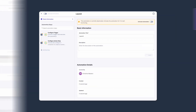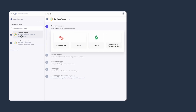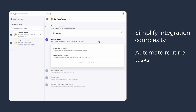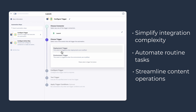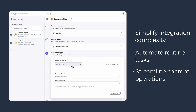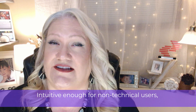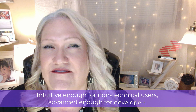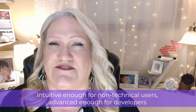Using its trigger and action system, you can simplify integration complexities, automate routine tasks, and streamline content operations across your entire composable stack. Automation Hub was designed to be intuitive enough for non-technical marketing and content managers, but advanced enough for developers.